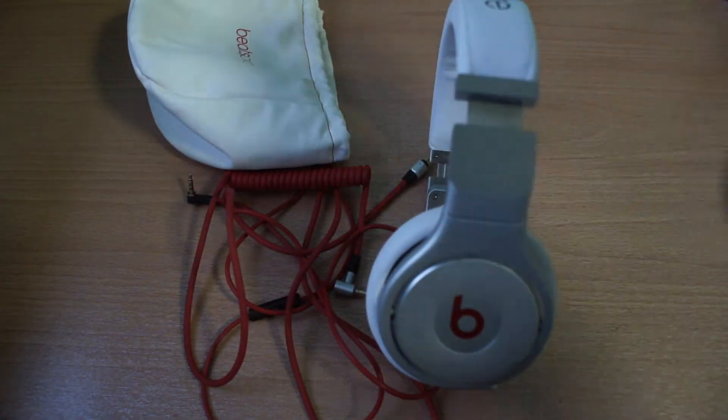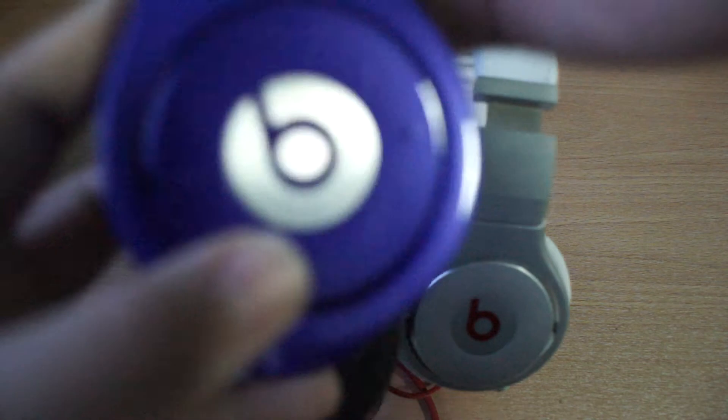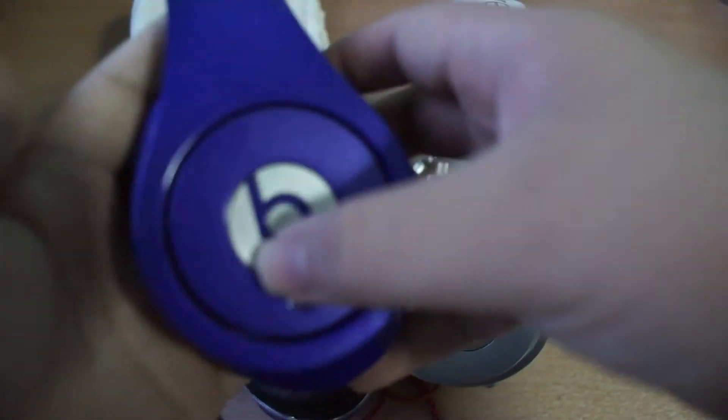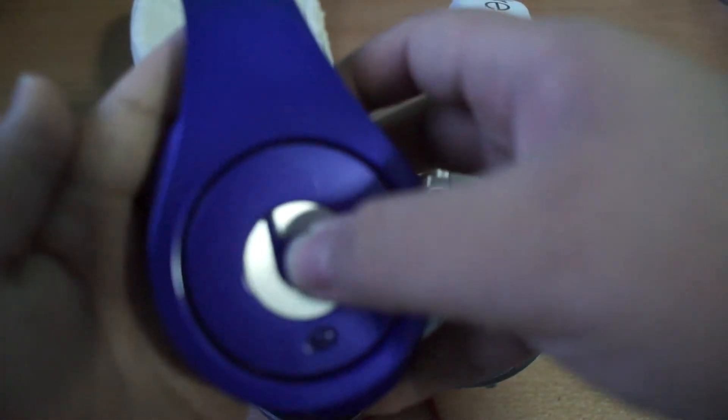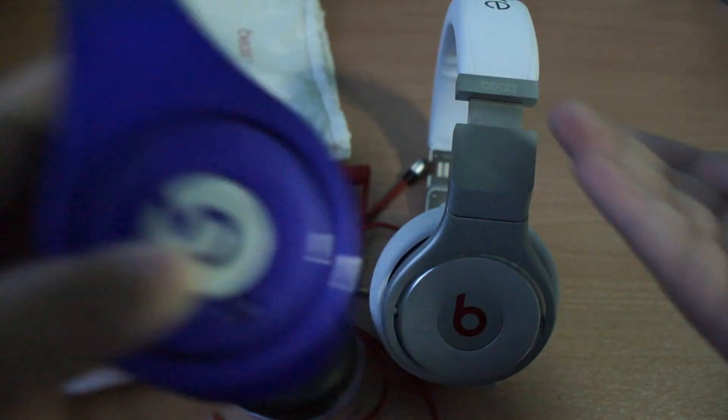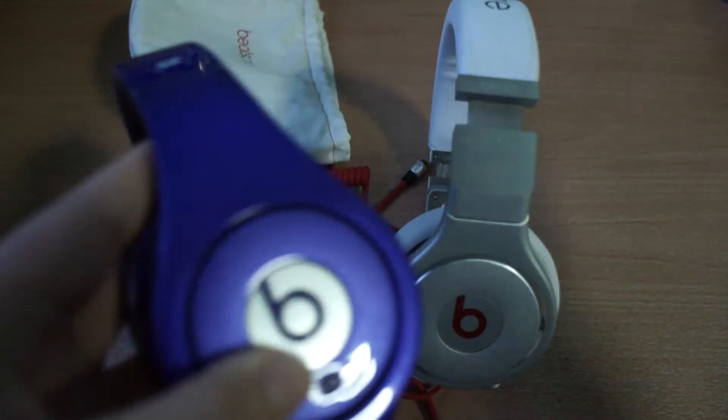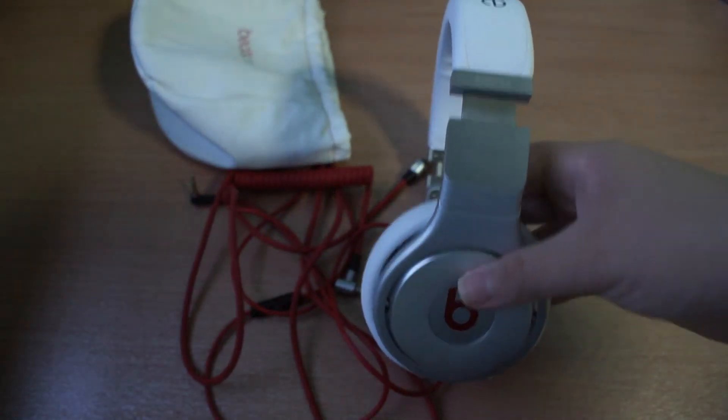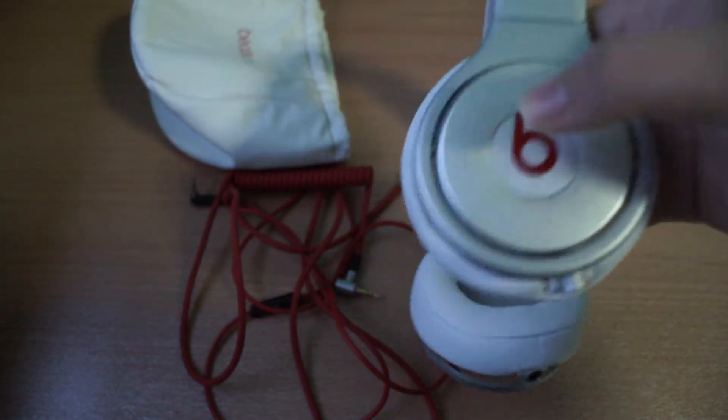This Beats Studios has the button on one of the logos, where you can press and then you can mute the entire song, which is pretty good if you're going to talk.